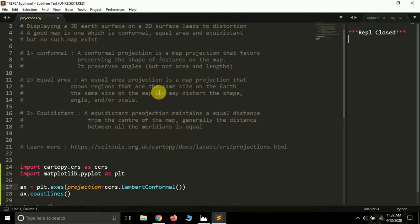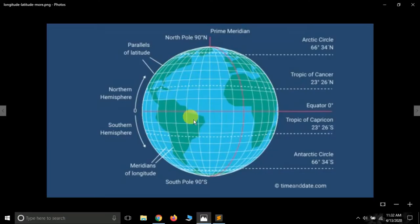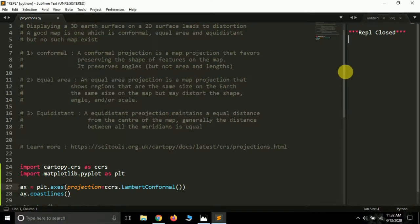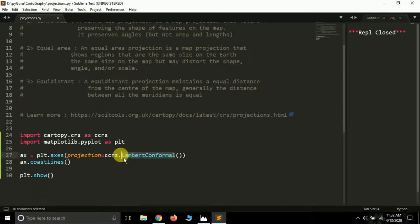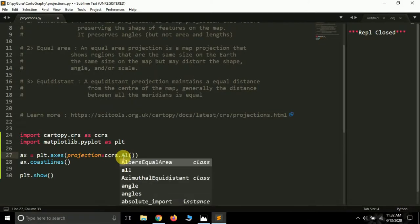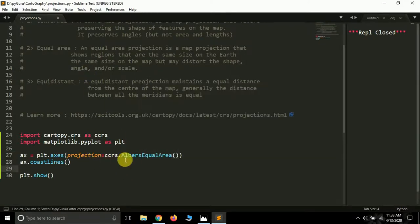Now let's move to the equal area projection. An equal area projection is a map projection that shows regions the same size on the earth as the same size on the map, but may distort the shape, angle, or scale. The size of continents and the distances between oceans will be maintained, but the shape may get distorted. An example of an equal area projection is LambertAzimuthalEqualArea. Let me run it and show you.